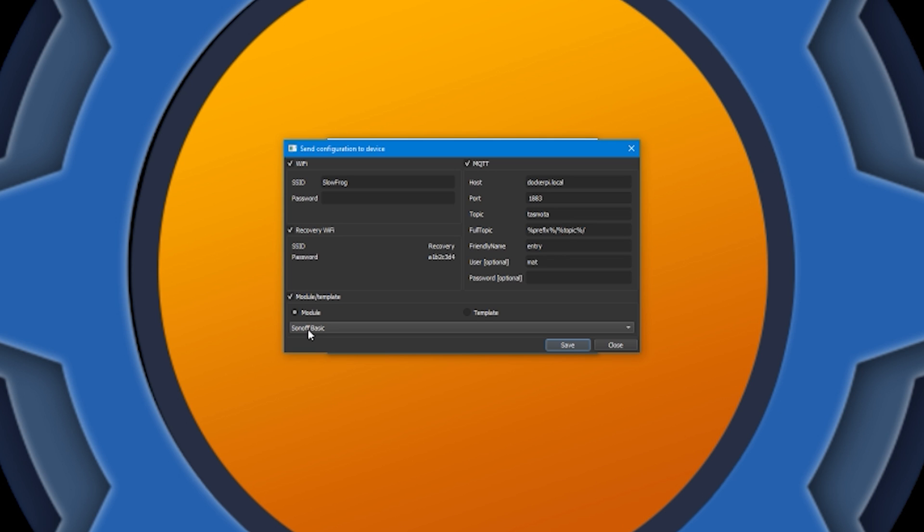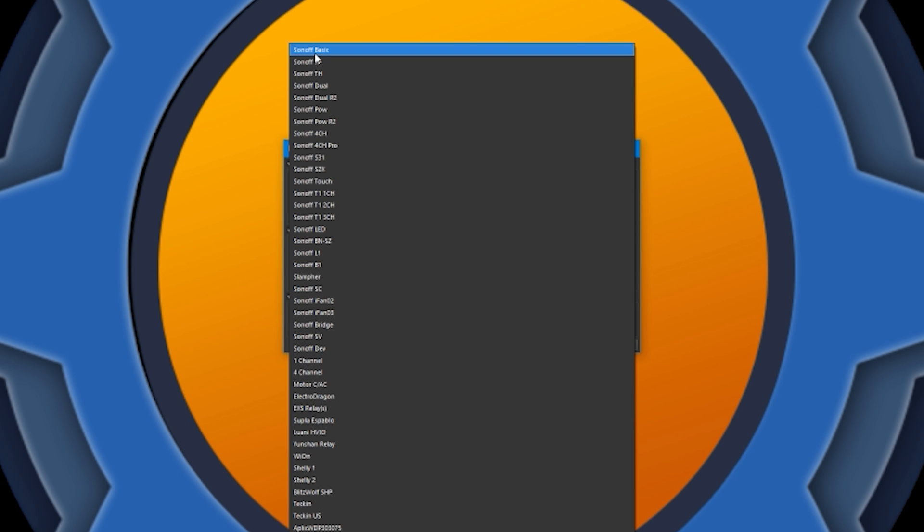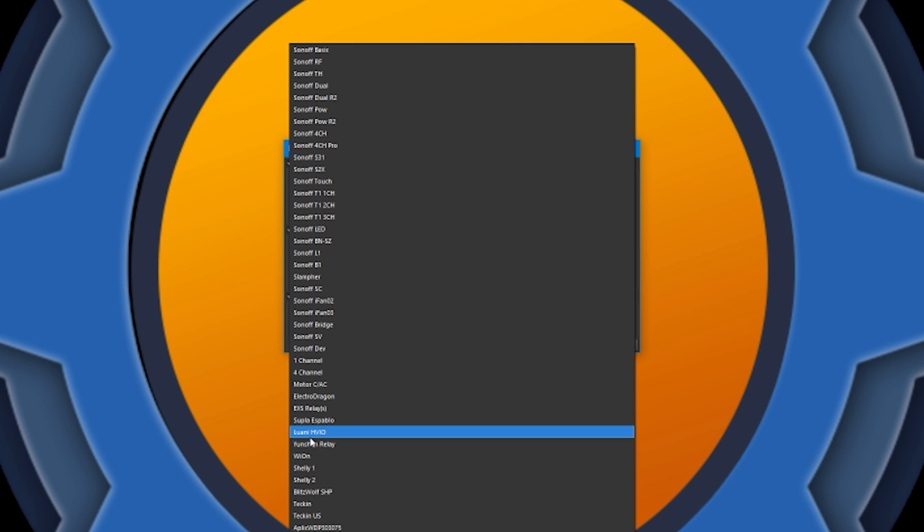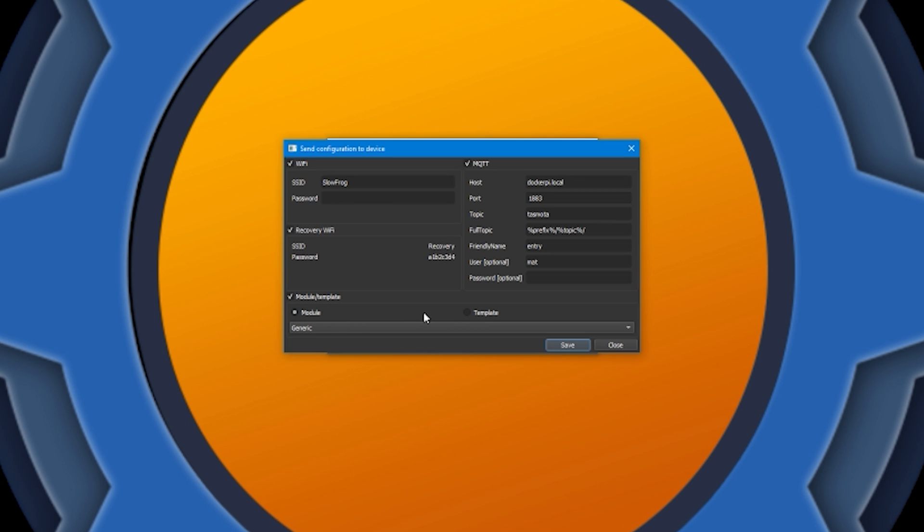Additionally, you have access to modules, which means you can preset your ESP to act in a specific way. So, for example, if I'm flashing a Sonoff Basic, you can select Sonoff Basic, and all pins are going to be configured to what Sonoff Basic would use. And this is very handy because with a single click, you can already have your ESP configured. So, I'm just going to scroll to generic for now.